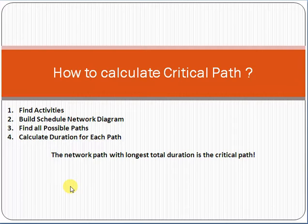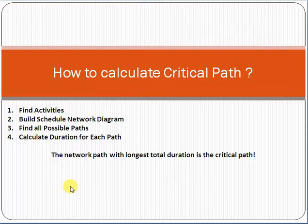How to calculate critical path is a very important topic with respect to project management. If you are a student studying project management at university, or you are planning to give the PMP exam, this is a very important topic. You will definitely see questions on what is critical path and how to calculate it.